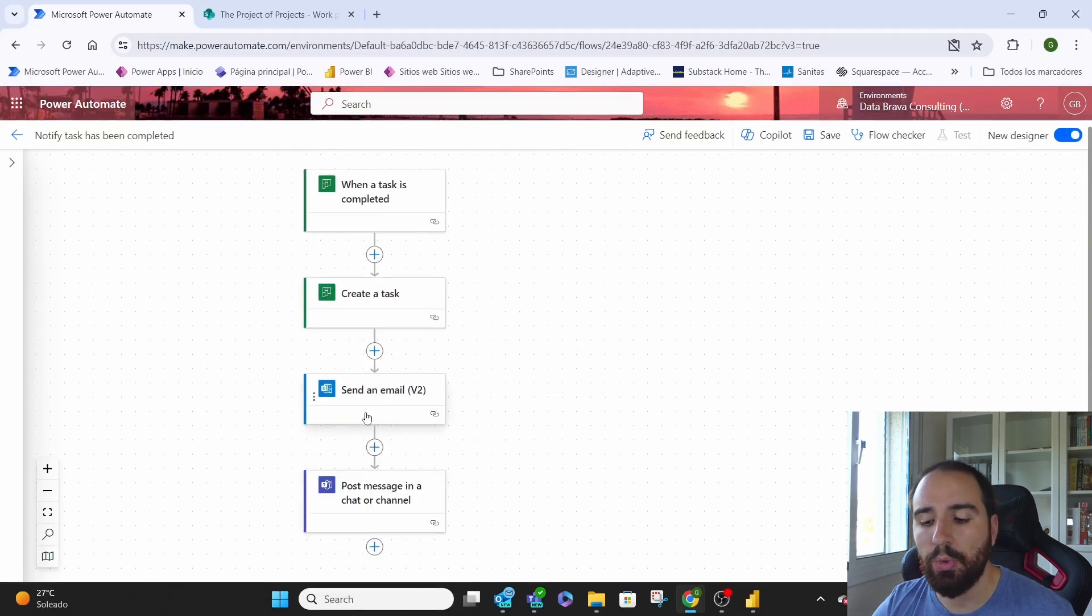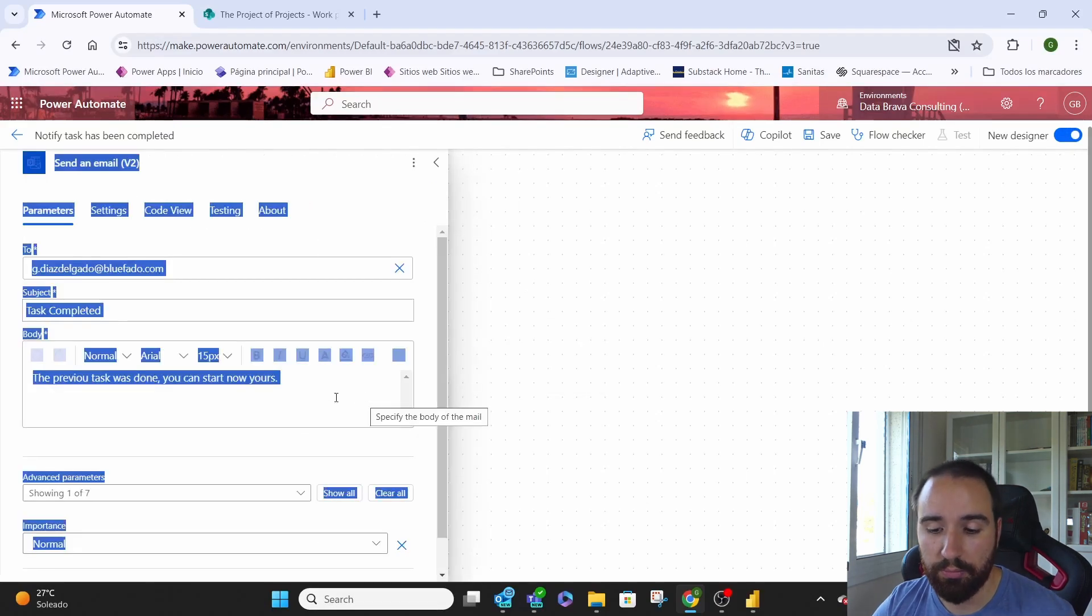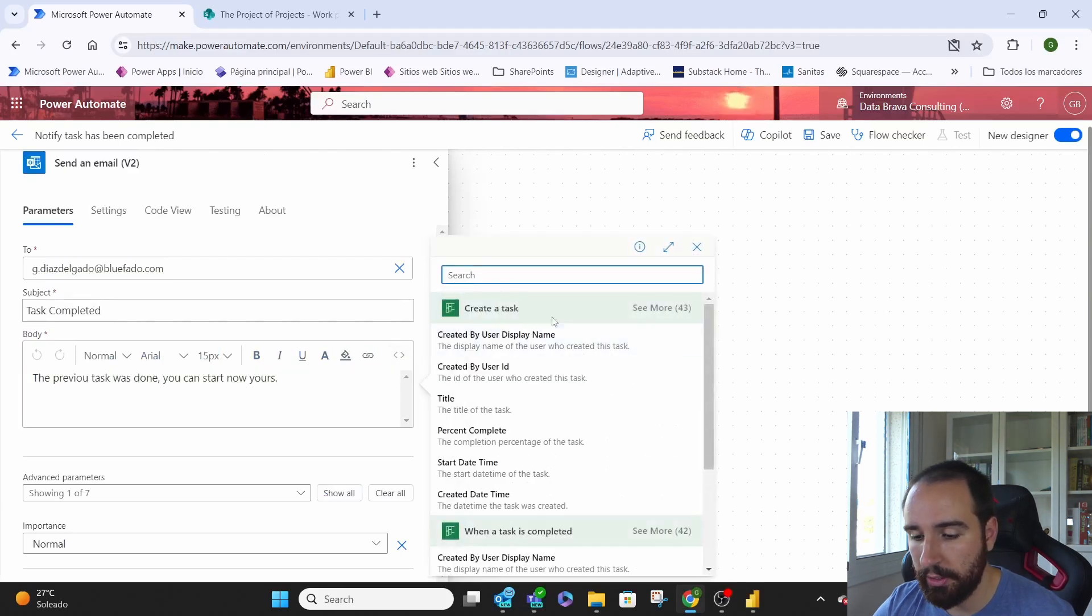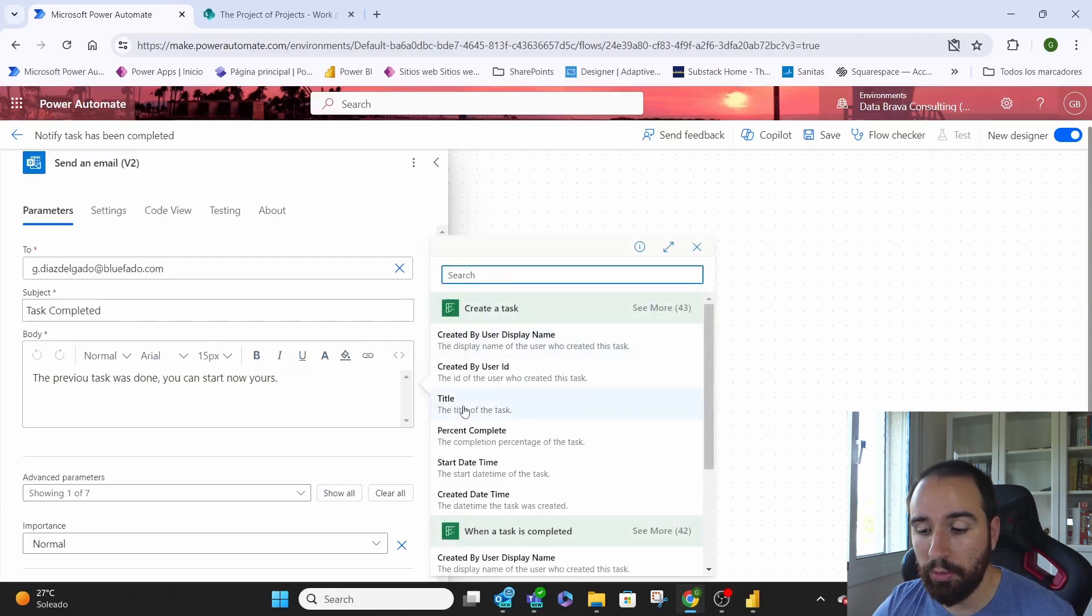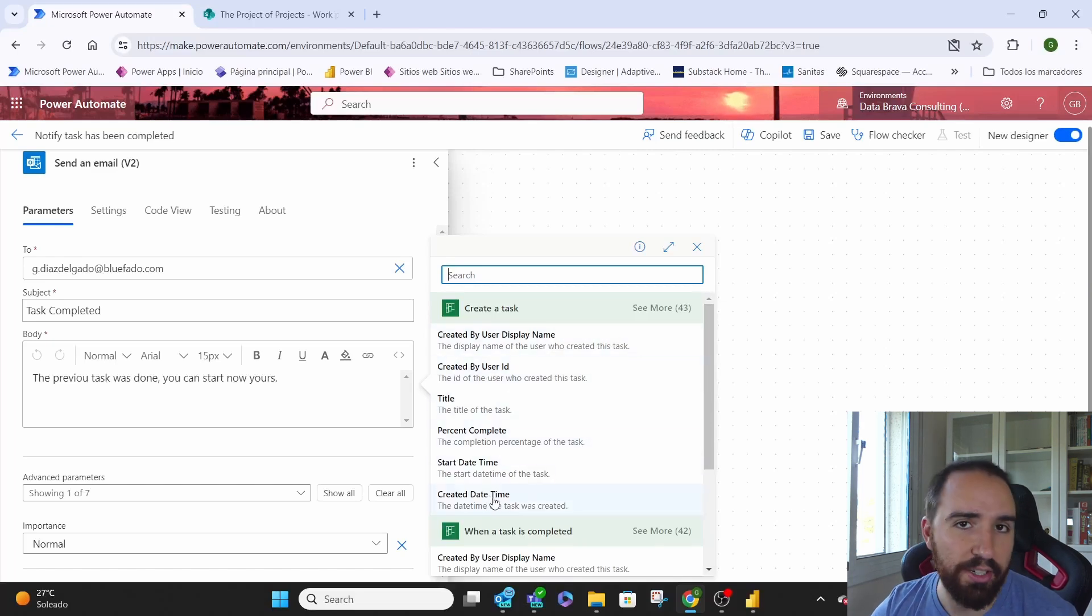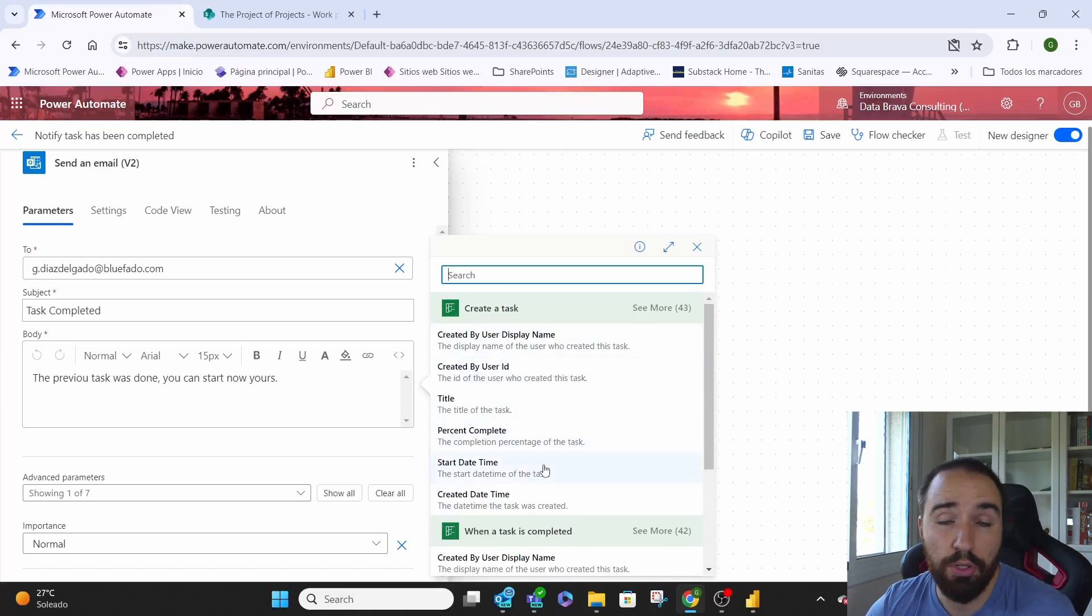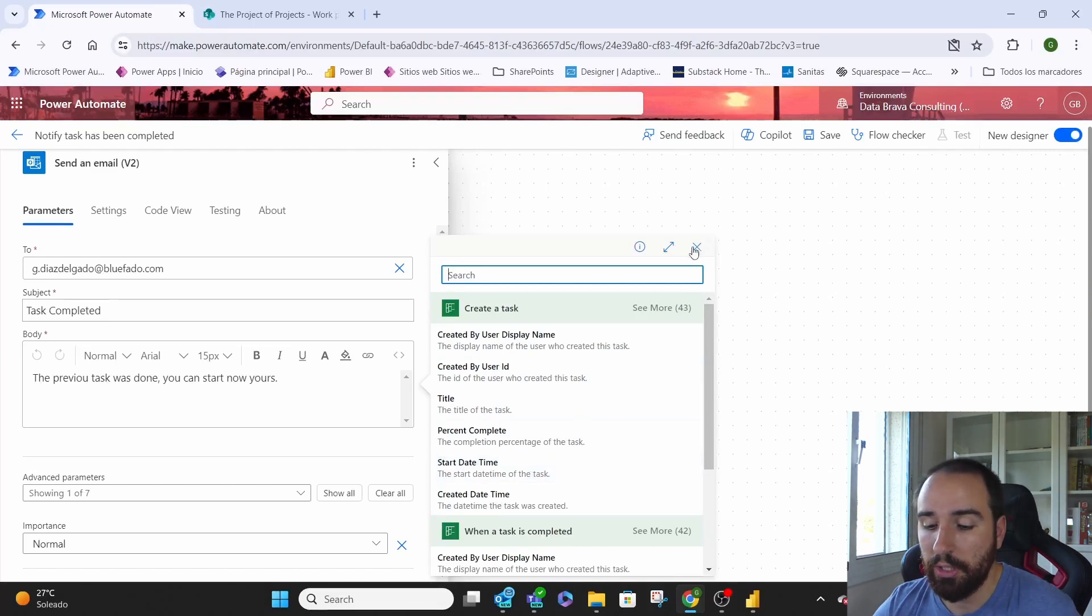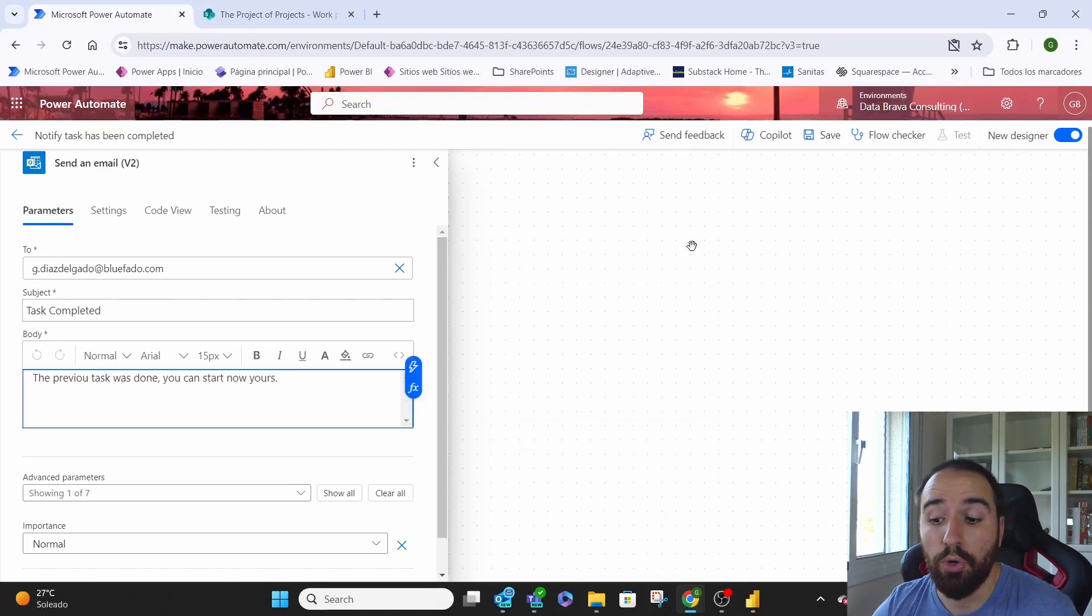This way we make sure that we can add information here that is, for example, the task that we're creating, what's the title or what's the ID or the start time or the due time or any other thing that we feel that they need to know on the email.